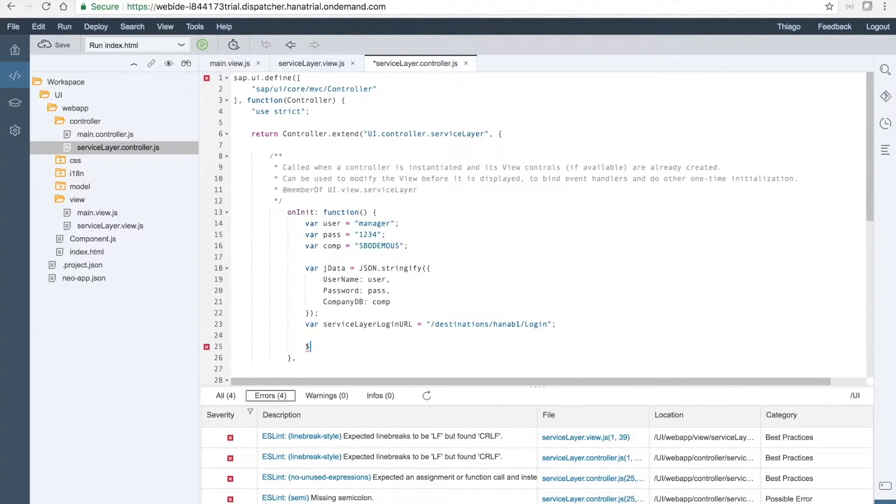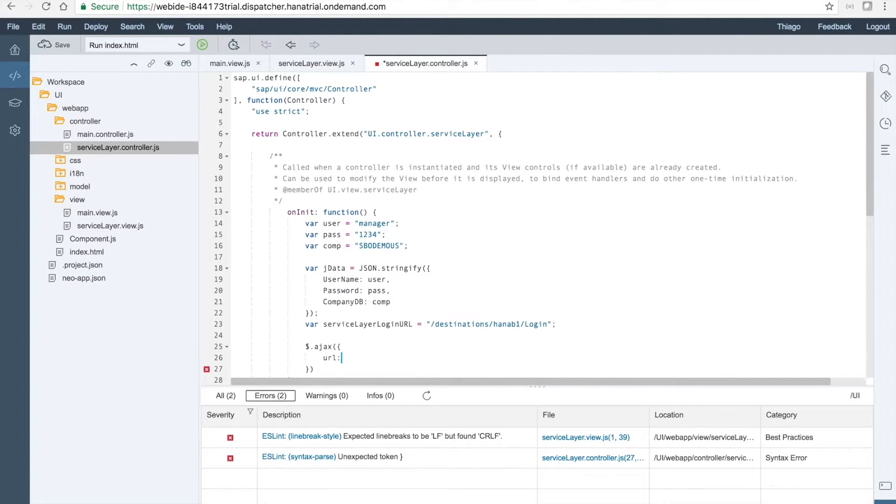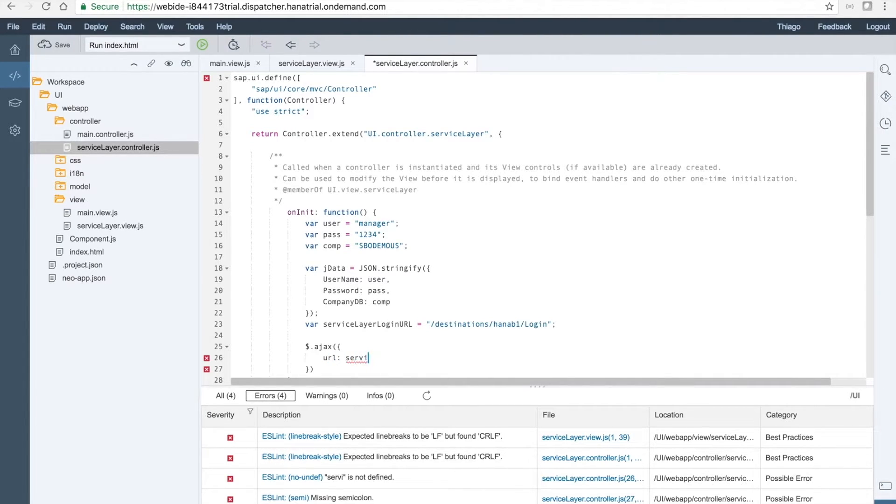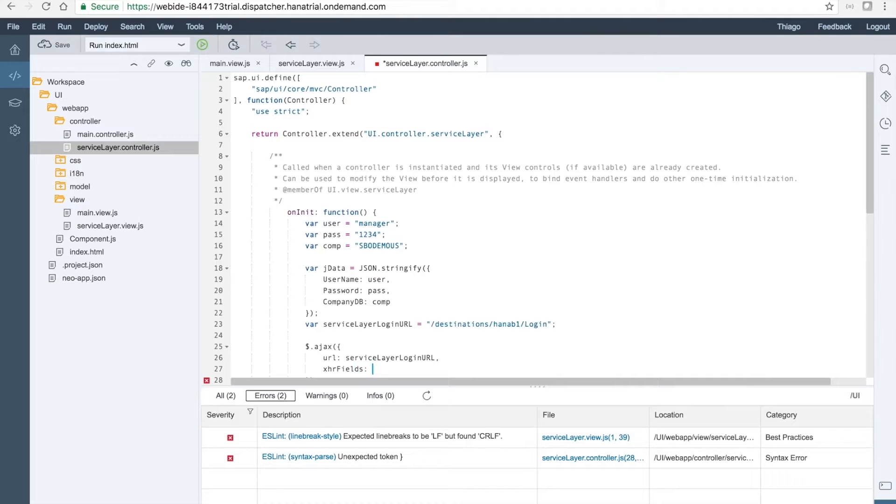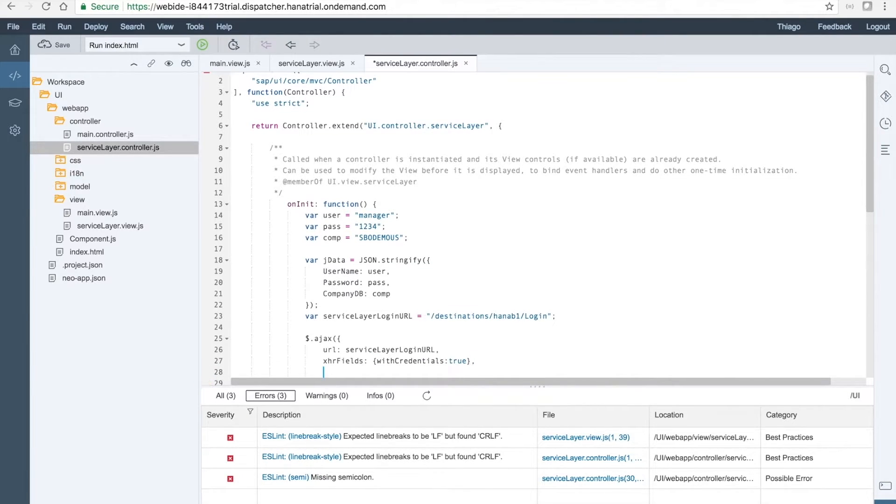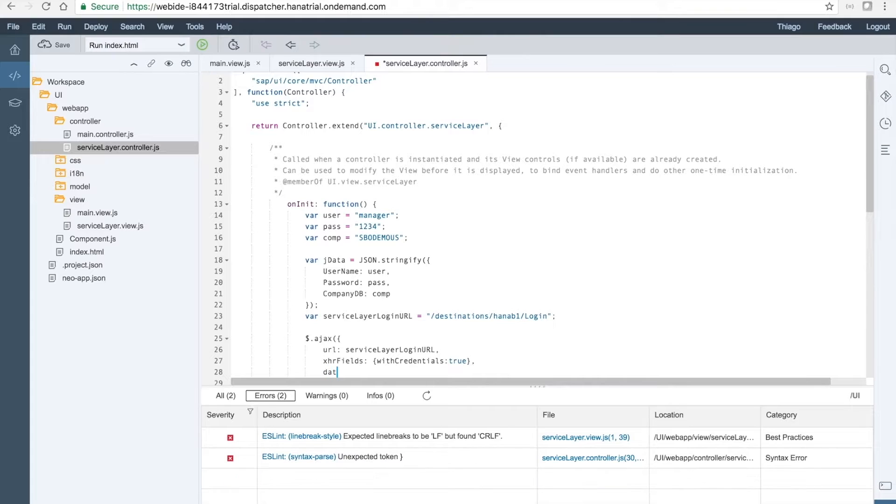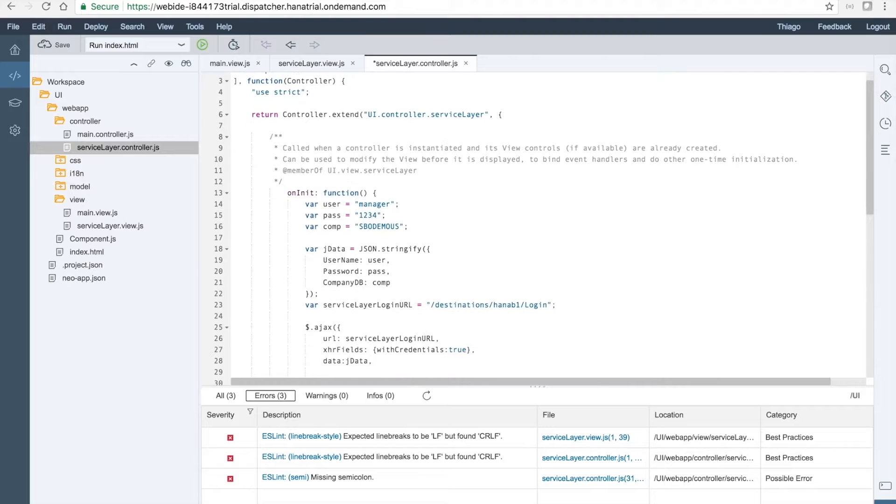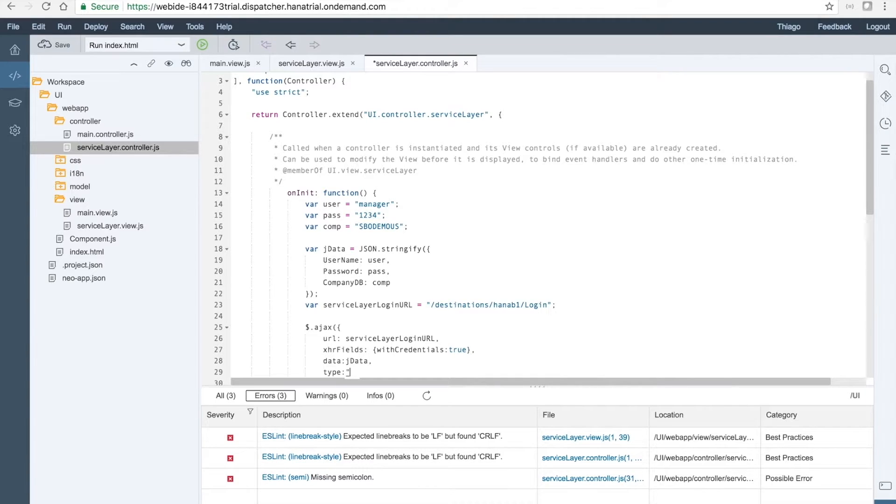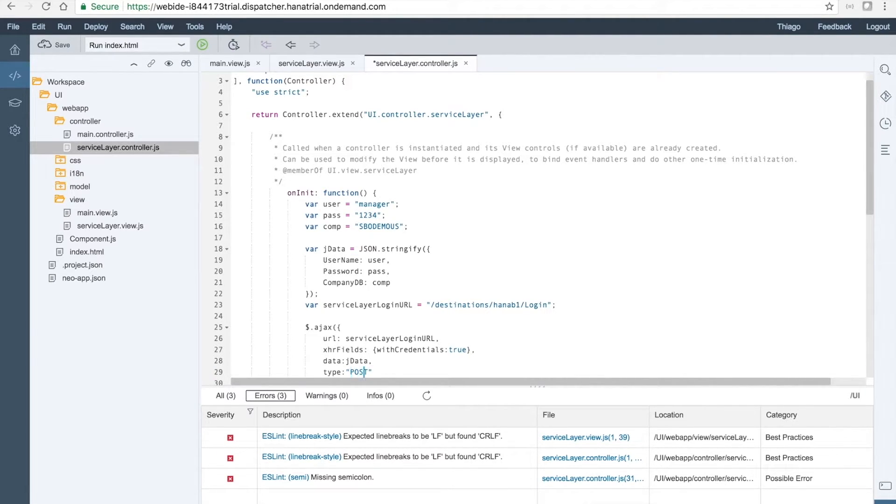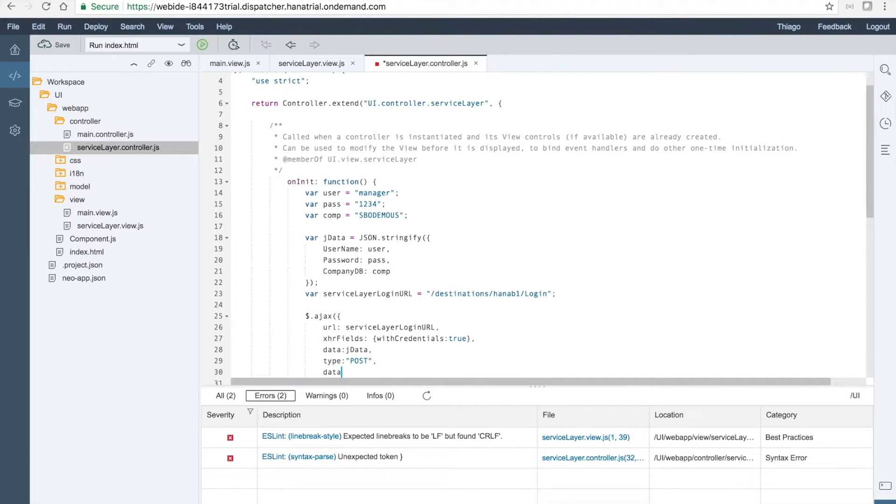Now we will call the Ajax and call the RESTful API. We will assign this serviceLayerLoginUrl credentials. We also want to send the data in the body. We want also to say that the type of this call is a POST.